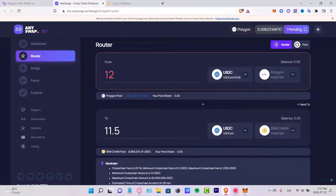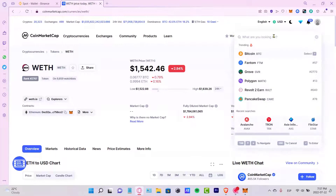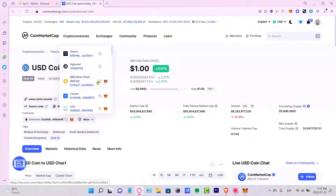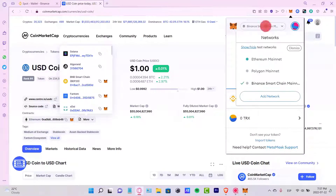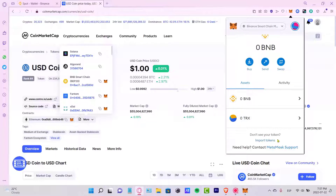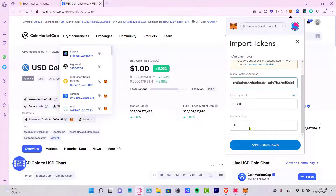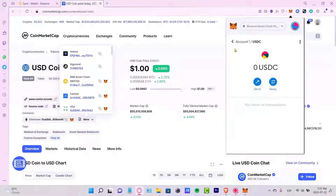Now that you have USDC, go back into your Binance account and look for the USDC token. On CoinMarketCap, find the contract address for USDC on the smart chain. Copy that address, go back into MetaMask, make sure you're on the Binance Smart Chain network, click Import Token, paste the address, and it will fill in automatically. Add the custom token and import it — your money will now be available in your account.